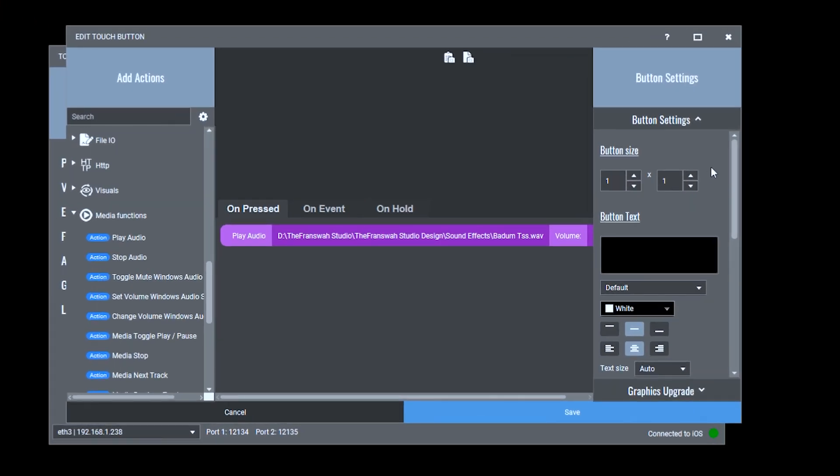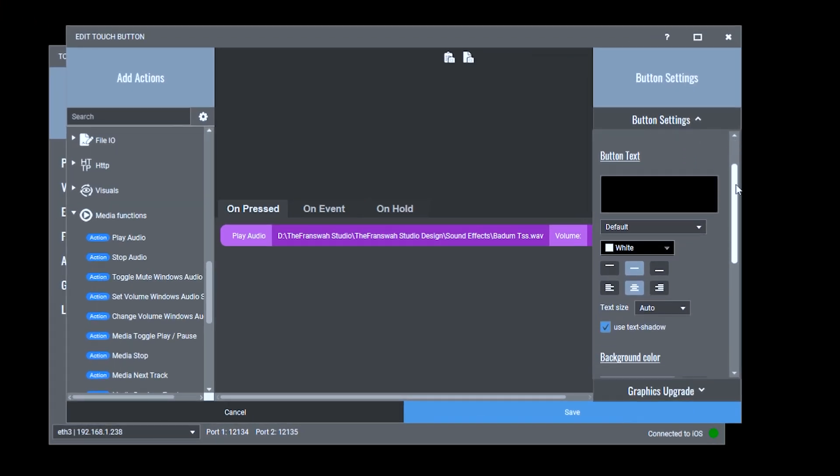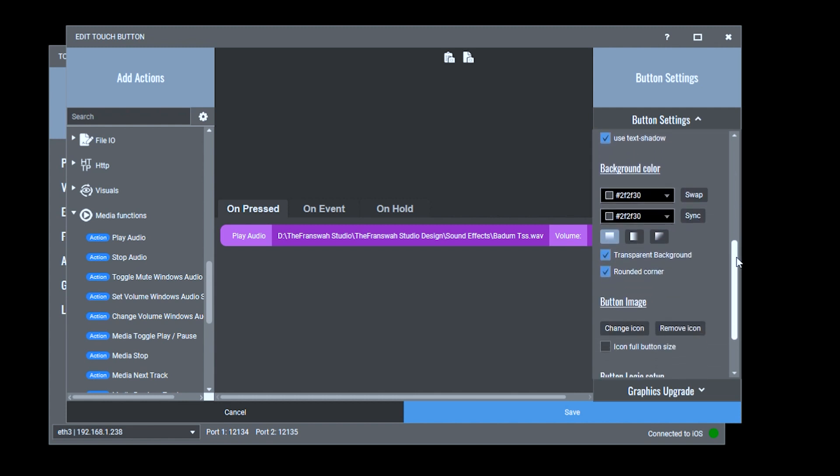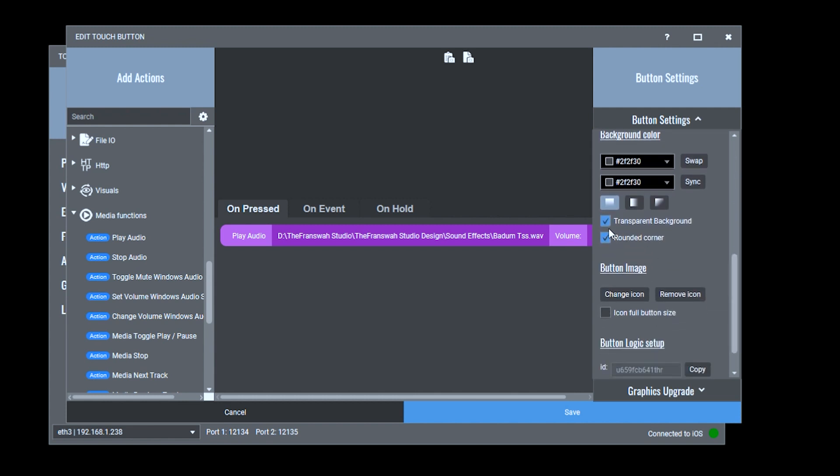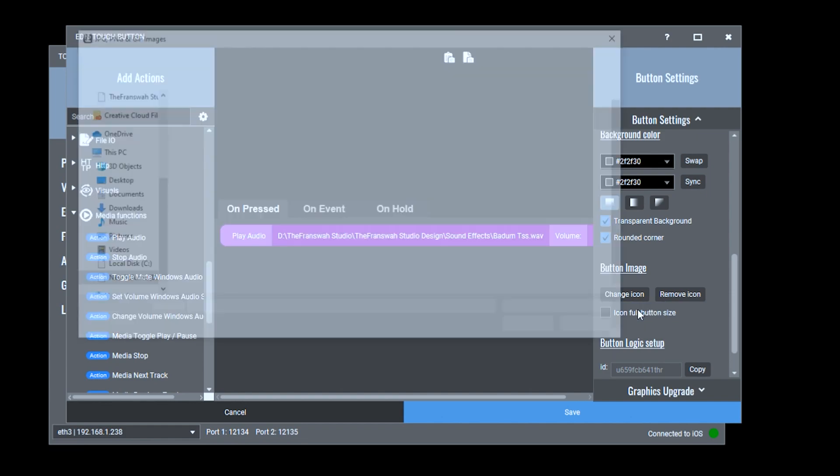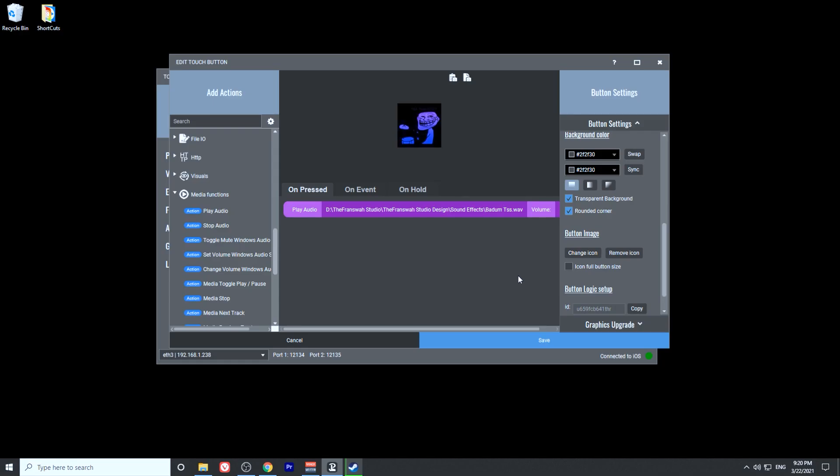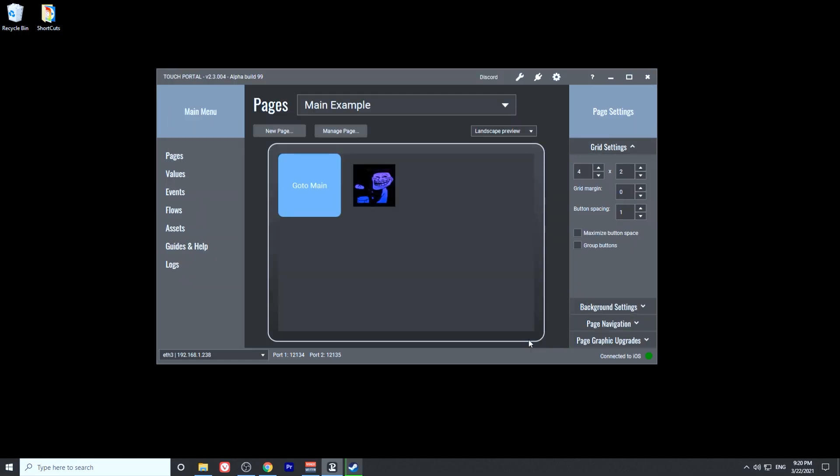On the right here, we have the visual settings for this button. I'm going to make sure we have a transparent background and I'm going to select the icon of buttons. Then I'm going to save this button. We have successfully created a button that will play a sound file on our computer.